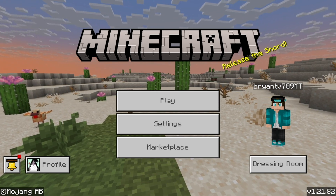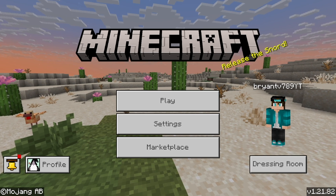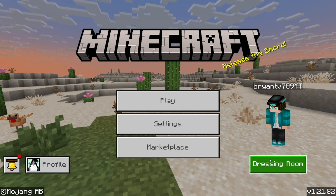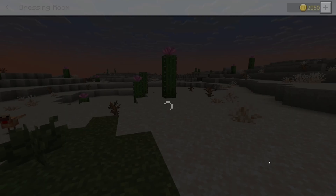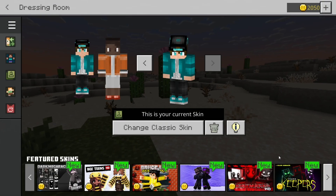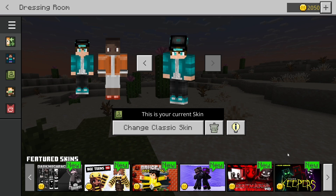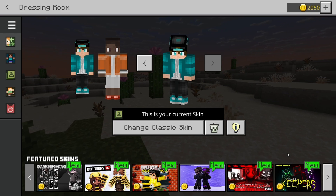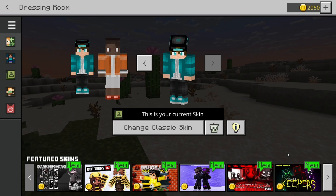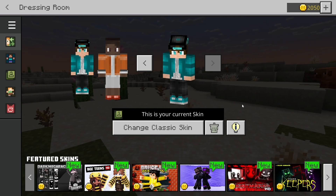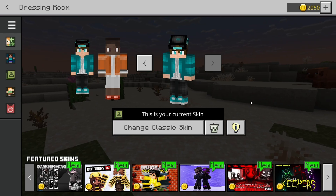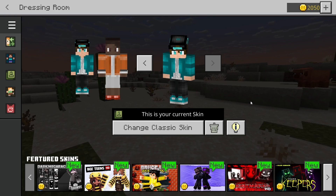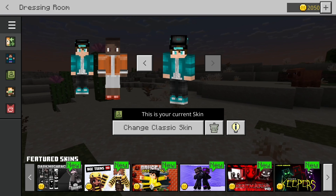Number one, you want to check your skin settings. To do that, go to the main menu, then press on Dressing Room. You want to double check that you actually did select the correct skin. Make sure the skin is selected and that it's not a default skin like Steve or Alex.